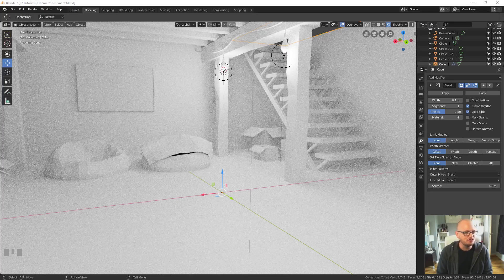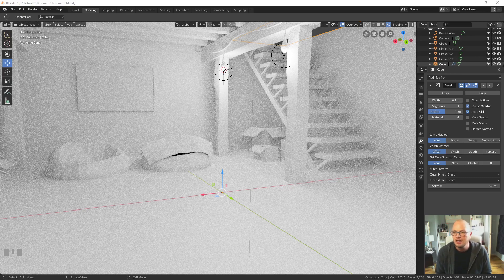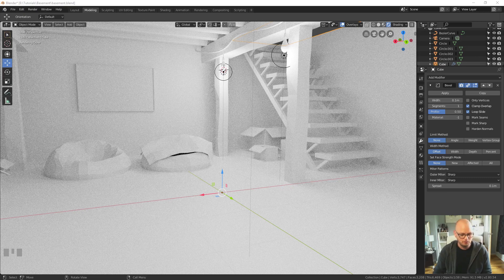Hi everybody and welcome back to this tutorial. Today we'll be taking our basement environment that we did in our last recording and we'll be adding in all the textures along with some mesh optimization if we need to, and tidying up some of the objects getting them ready for texturing and materials which we can then use to export into Unity.